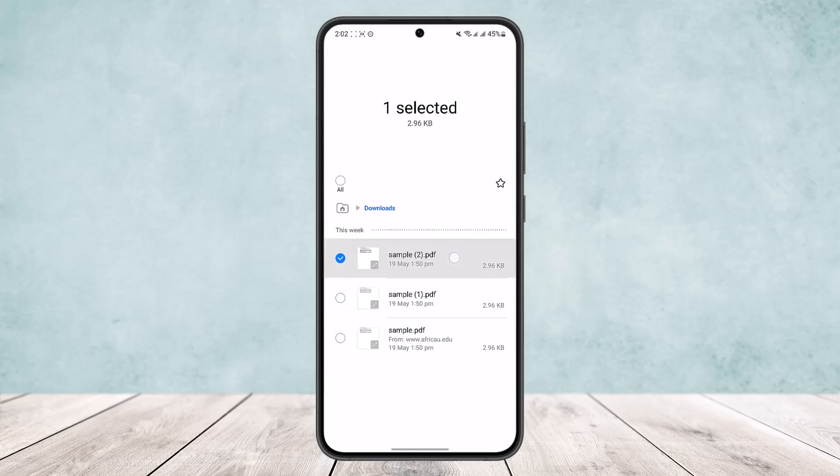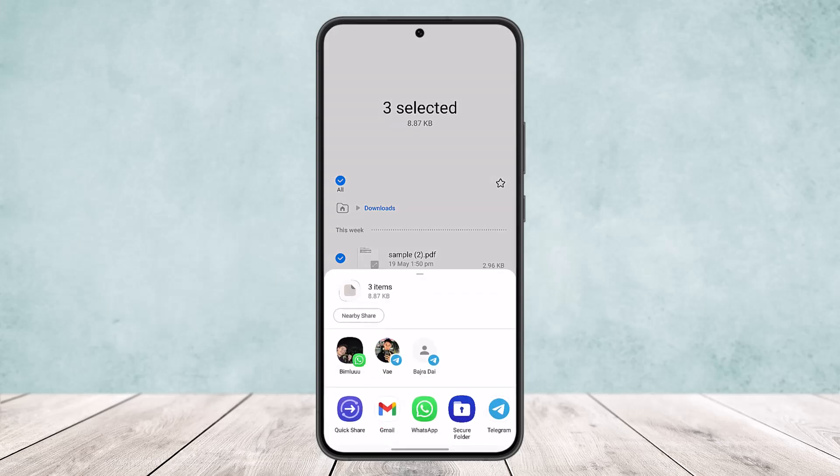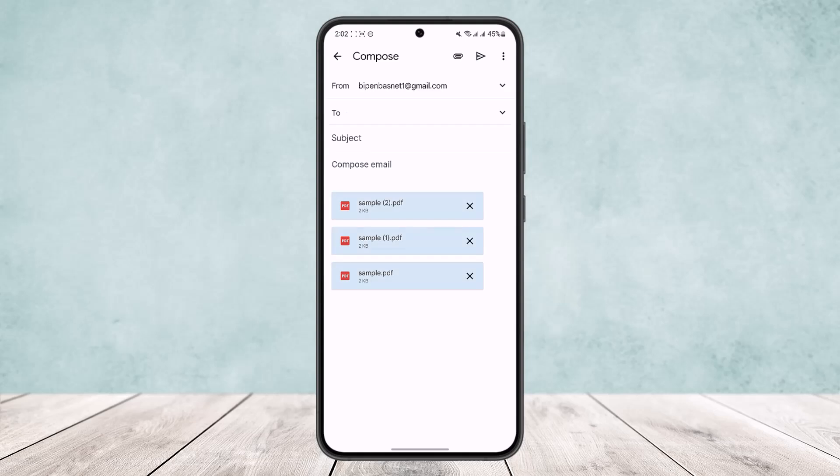Now if you multi-select the PDF files and tap on share, and if you want to share them to any platforms, I'll just do Gmail here, you can see it will be sent as 3 different attachments.